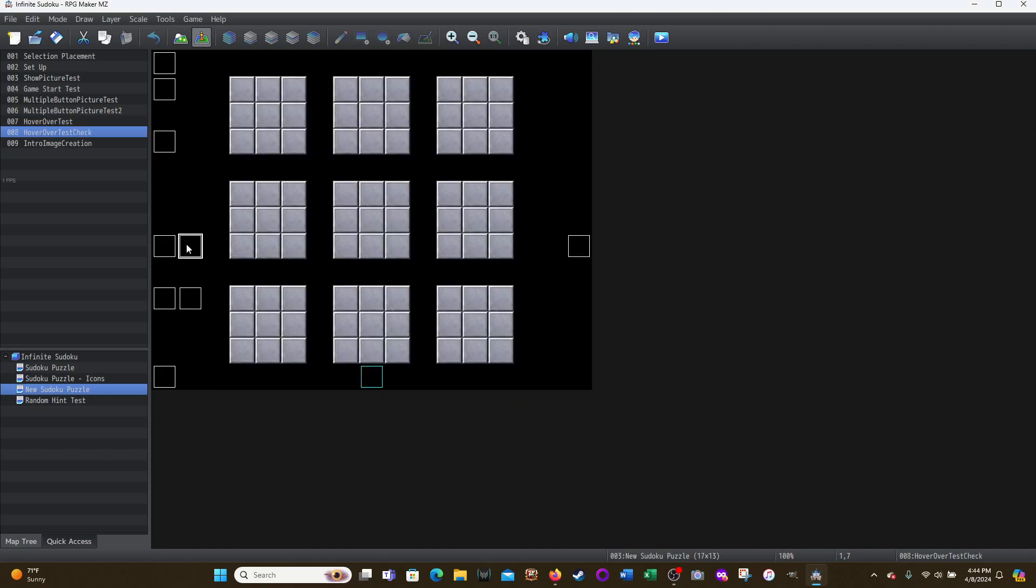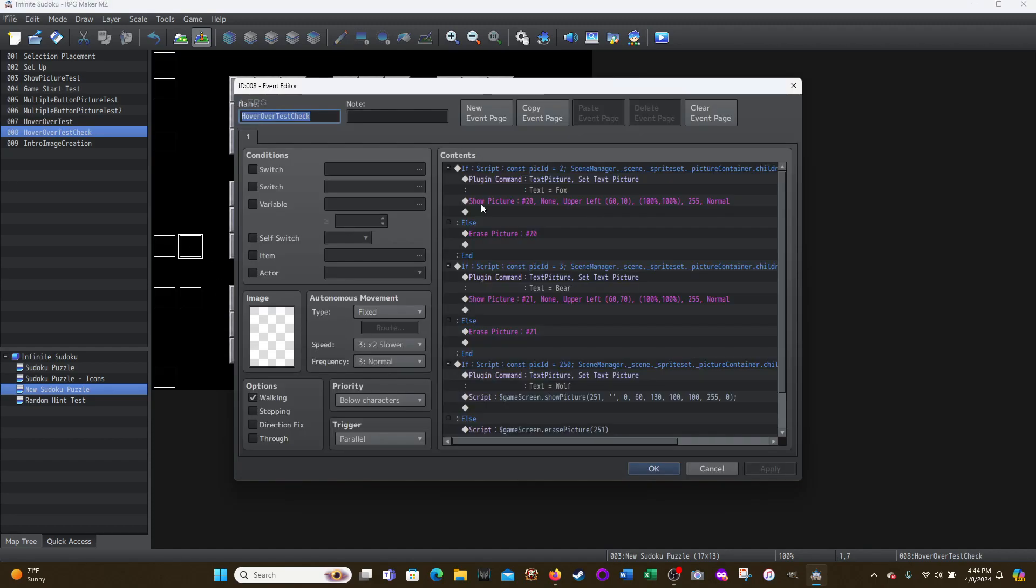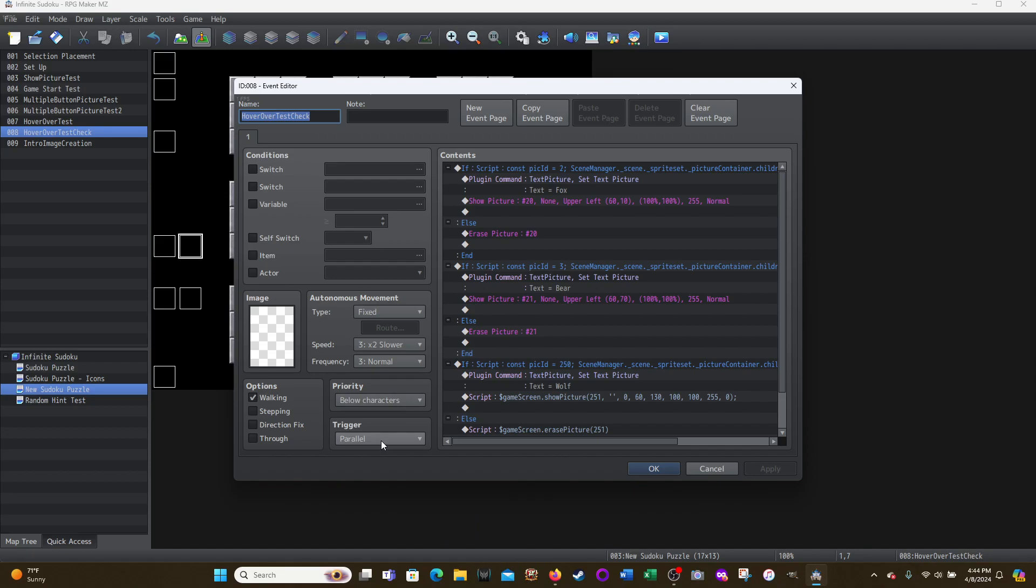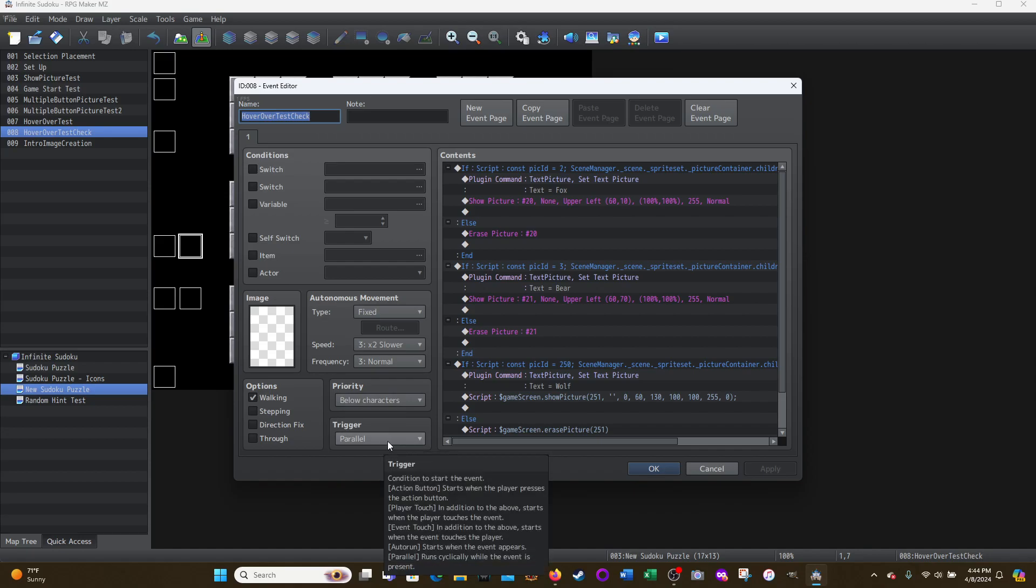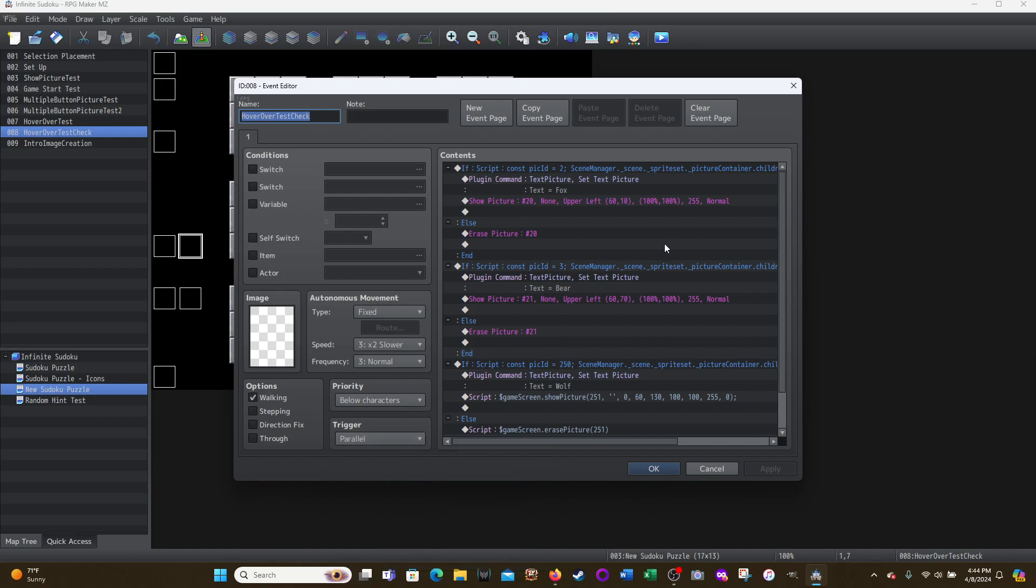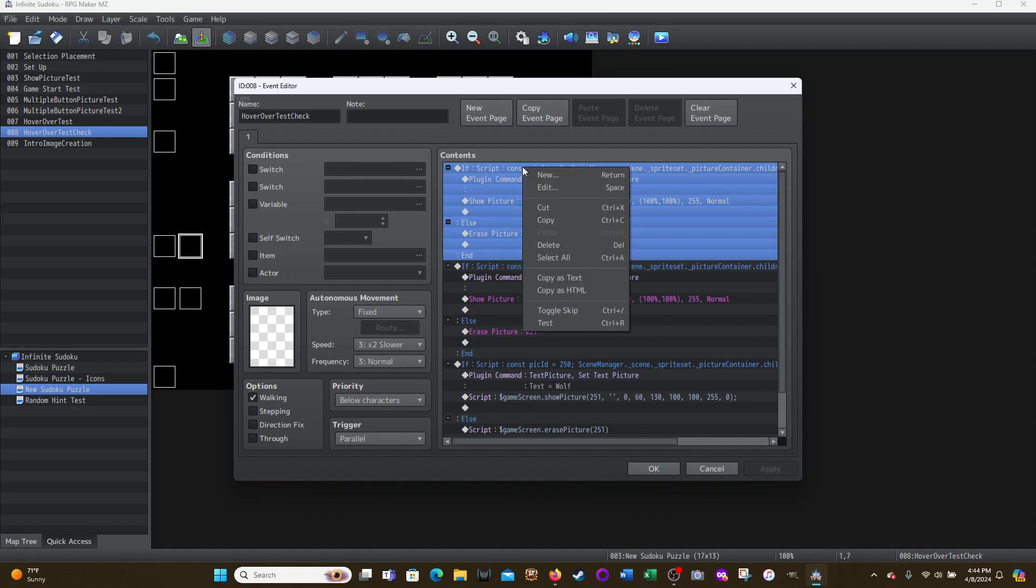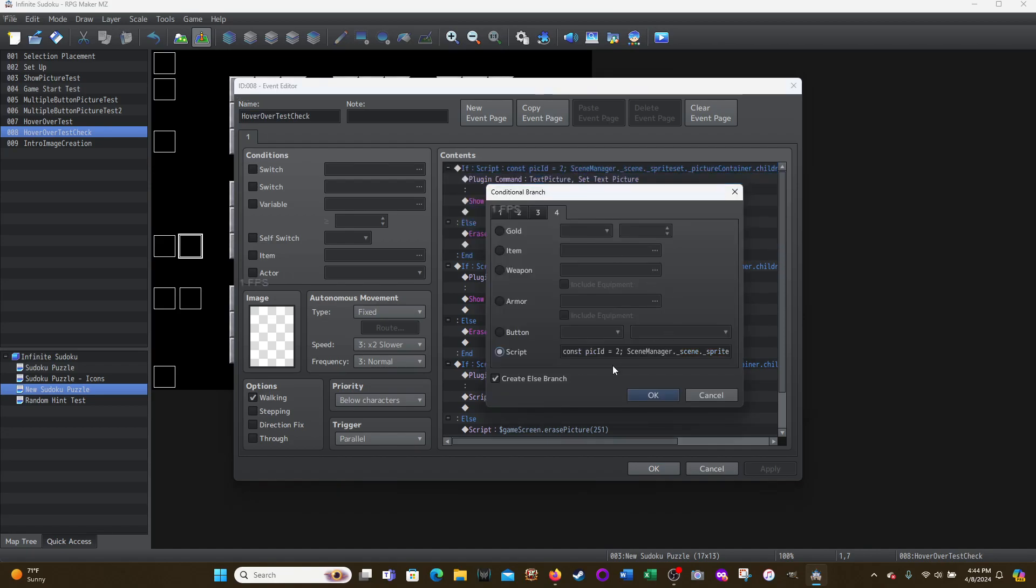Now here is what's doing the work. This is a parallel event that's running. This is an on map parallel event. You could try doing this with a common event instead, but this is running in parallel. And here is the script. It's very simple script.